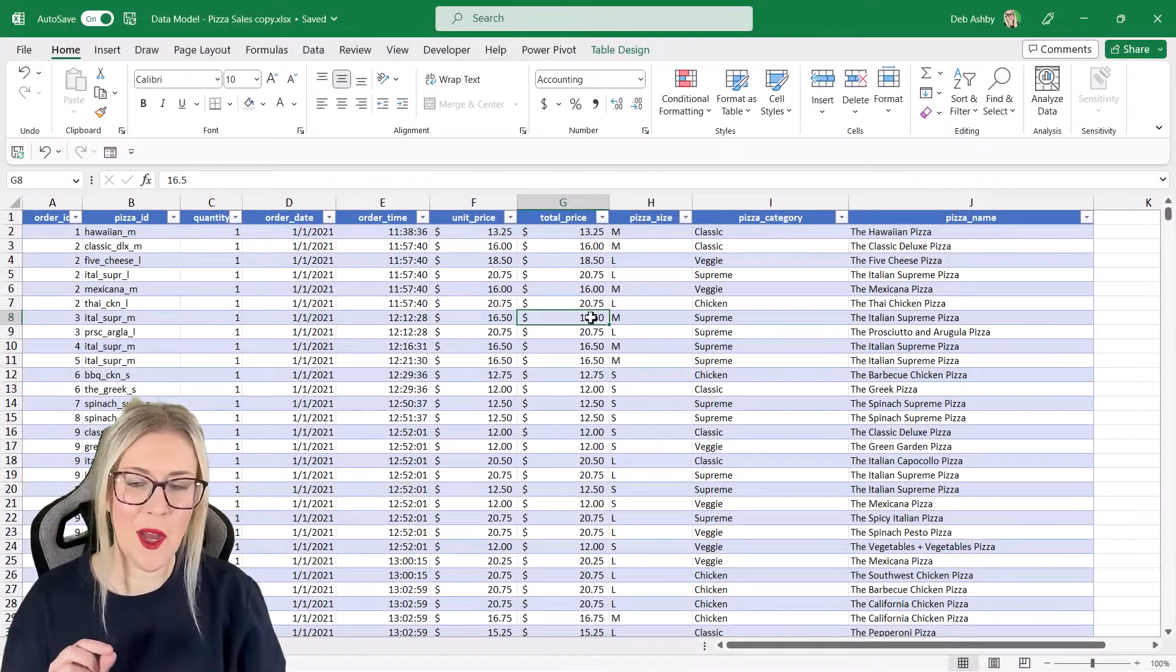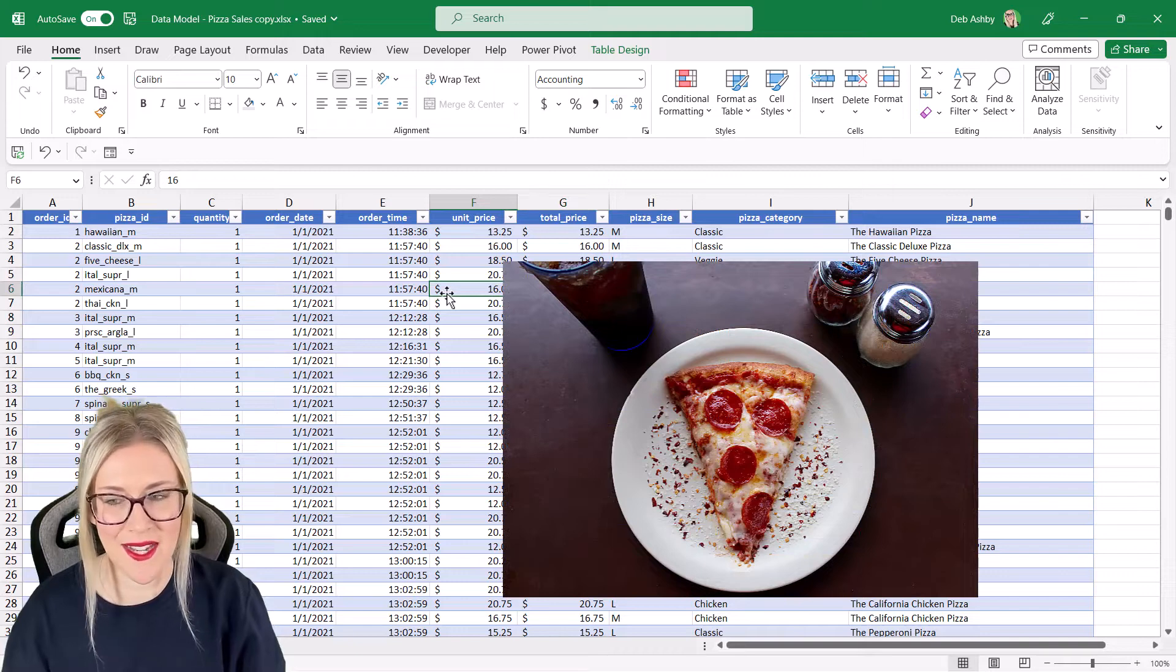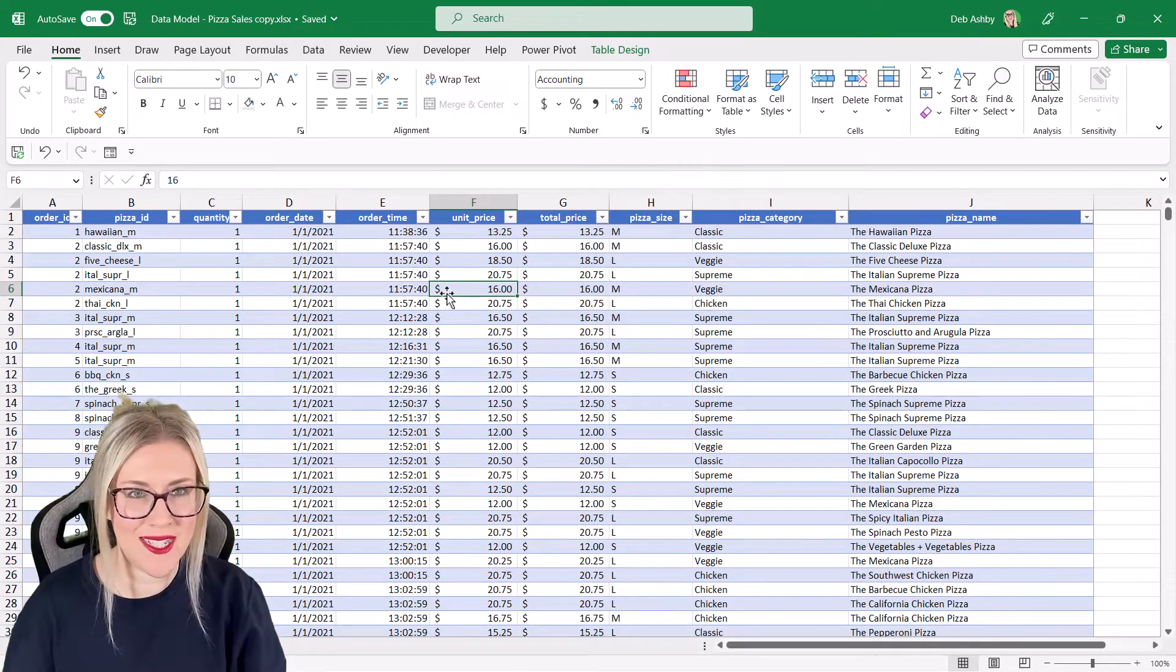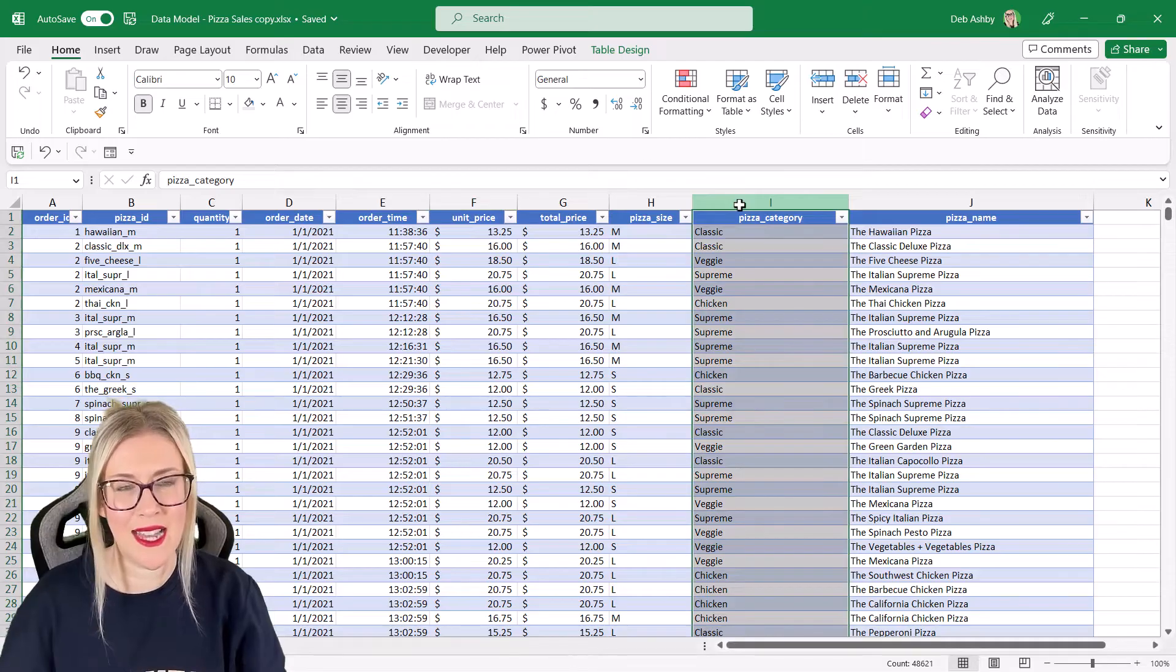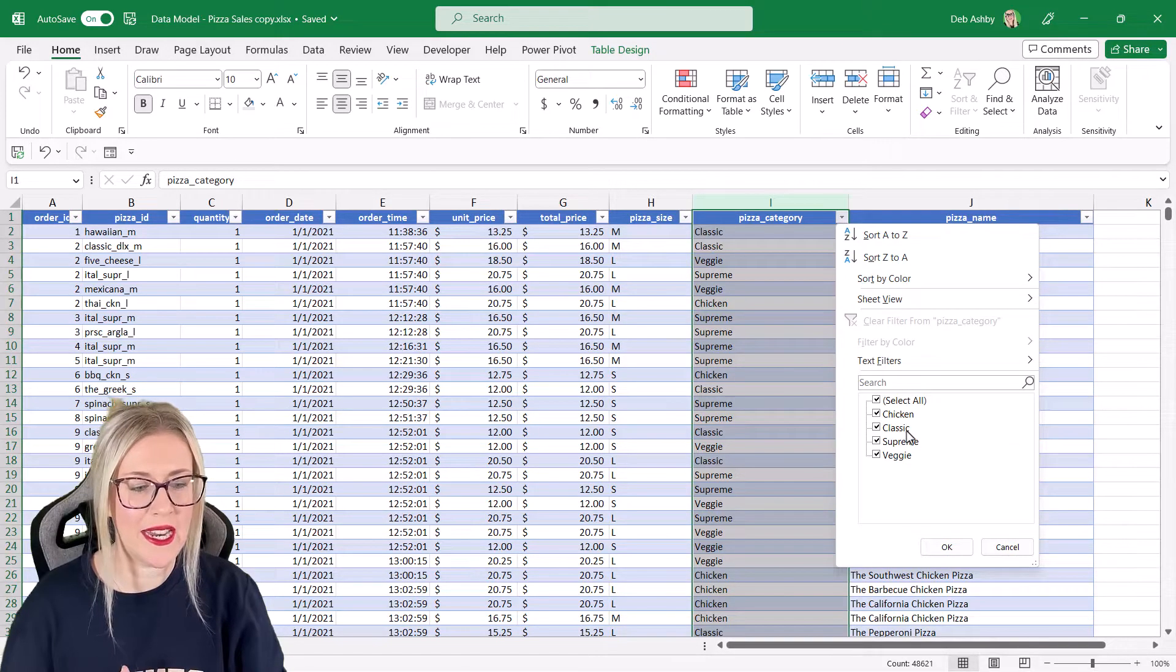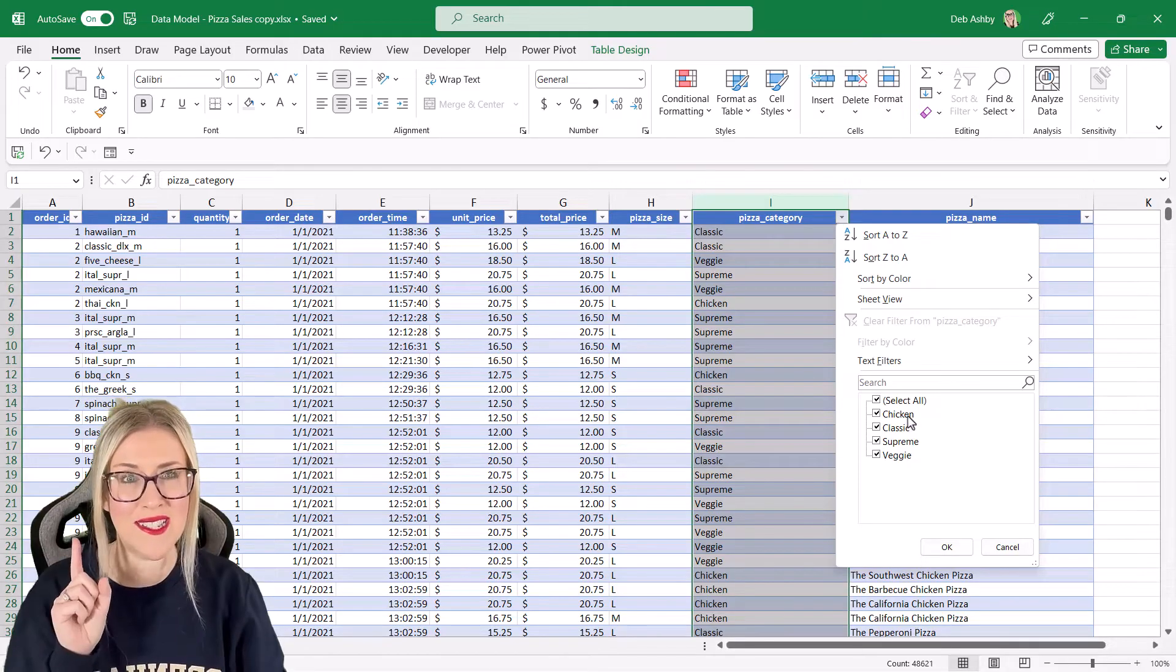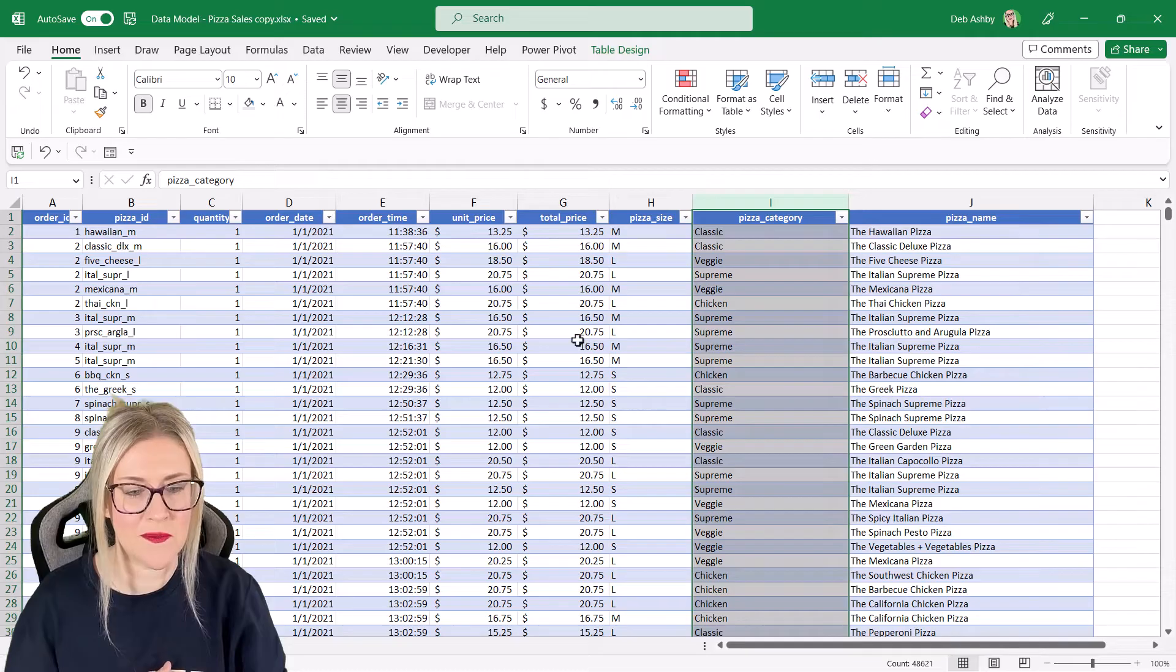In this example, we're going to be using my pizza sales data. This shows different orders that have come into a pizza restaurant. The important column here is pizza category. You can see here that I have four different pizza categories: chicken, classic, supreme, and veggie. Put that information to the back of your mind because it's going to come into play in a few moments once we've created our pivot tables.